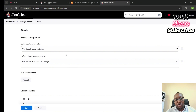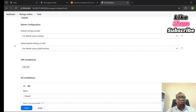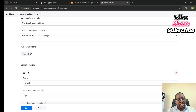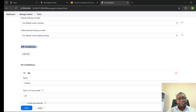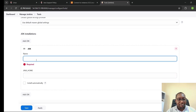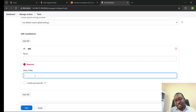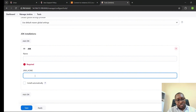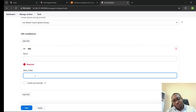If you click on Tools, that is where you configure the different tools you want to use within your Jenkins environment. For example, if you are building a Java application, you need to specify your JDK path here. You give your JDK a name and specify the full path, assuming JDK is already installed on the Jenkins server.